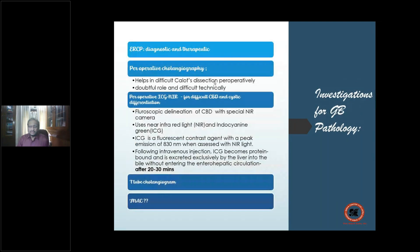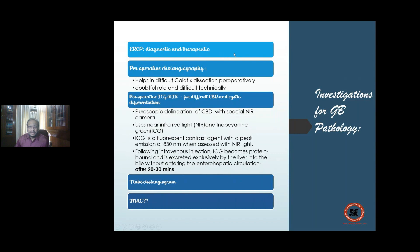ERCP is both diagnostic and therapeutic — that is its advantage over MRCP. You can take a biopsy of a growth, perform stenting to relieve obstructive jaundice. MRCP is purely diagnostic, while ERCP scores in being both therapeutic and diagnostic.